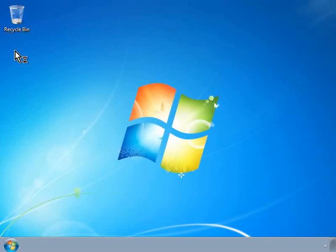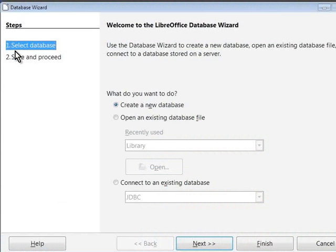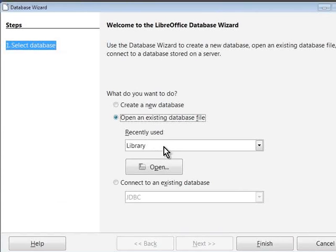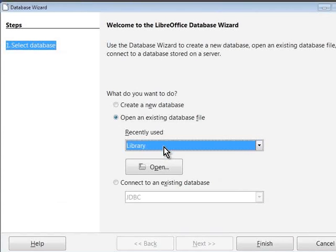Since we already created the Library Database in the last tutorial, this time we will just need to open it. To do so, let us click on the Open an Existing Database File option. In the recently used drop-down box, our Library Database should be visible. So now, click on the Finish button.